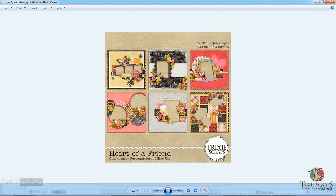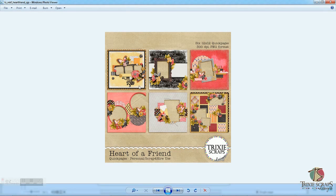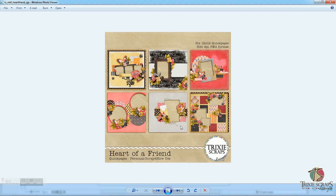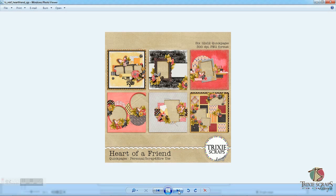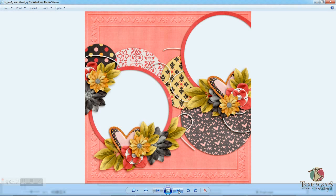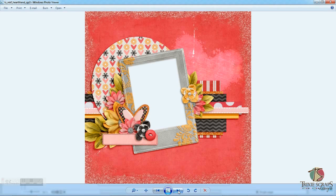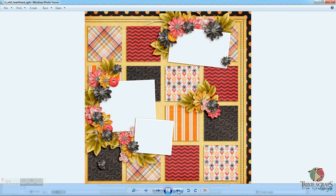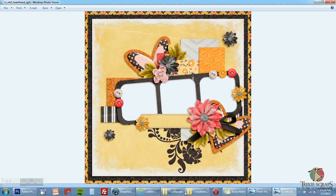This is my set of quick pages from my Heart of a Friend collection. And basically, what they are is a 12 by 12 or whatever size page that is already designed for you and flattened. But before they are flattened, you'll see that the photo spaces in the template have been cut out and left transparent for you so that you can pop your photos right in there and basically have a completed page in minutes if that's where you want to stop. So I'll just give you an idea of some of the quick pages that are in this particular set.